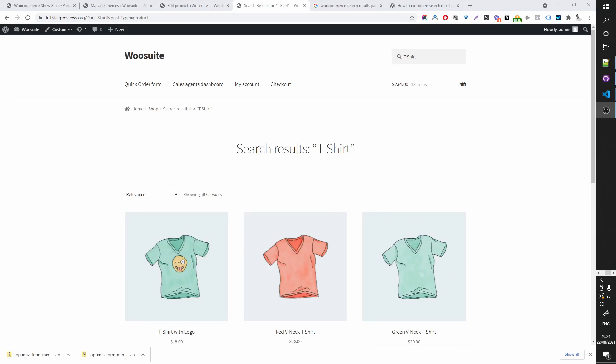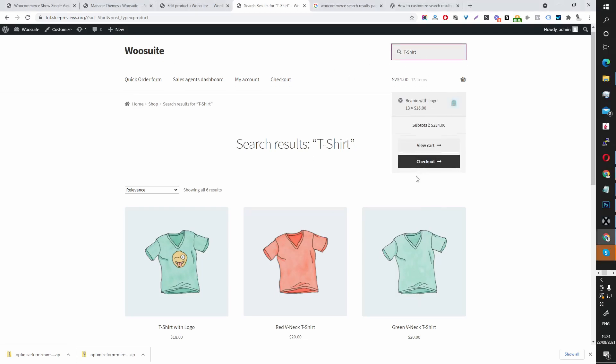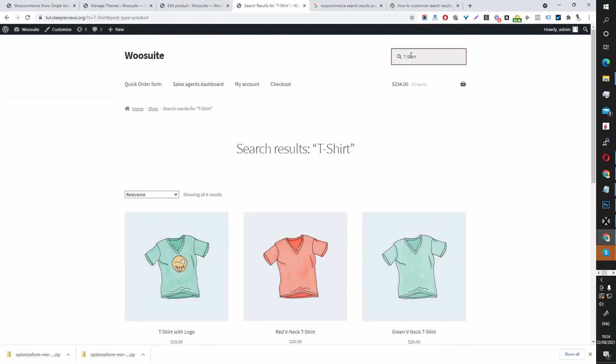So I've switched my theme to one that supports WooCommerce fully which is storefront. And here I've searched for t-shirt. So if you can imagine someone searching for red t-shirt.